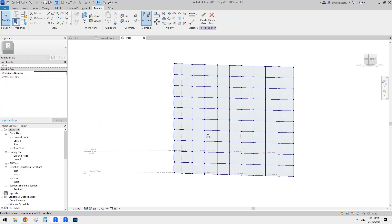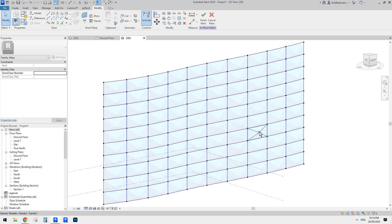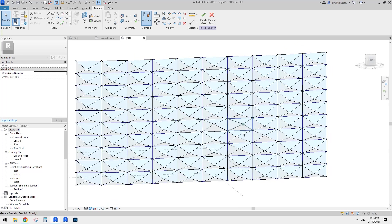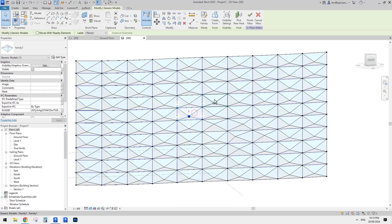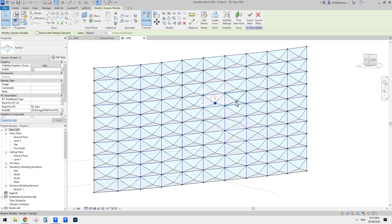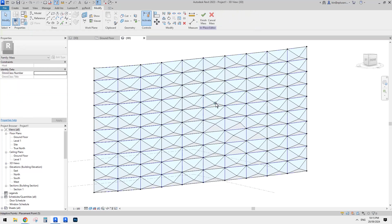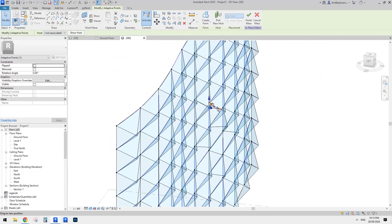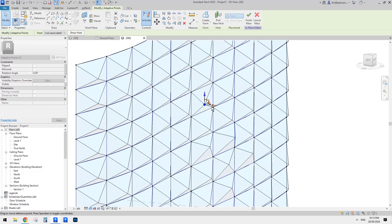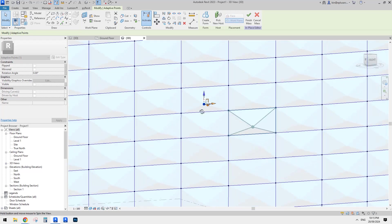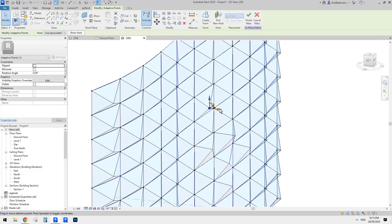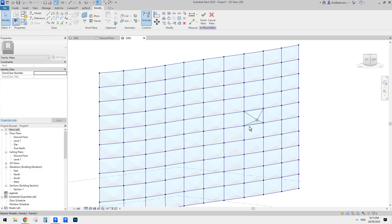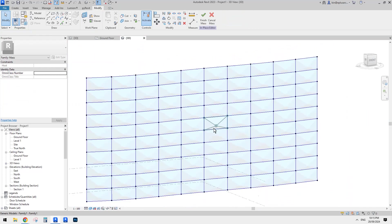So very easy, simple. Right. So, so this is how we can do it without Dynamo, without even any parameters. So we can just adjust. So you can also adjust this in horizontal direction as well. Right.